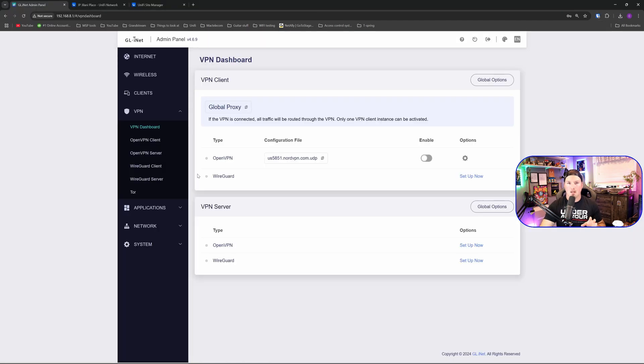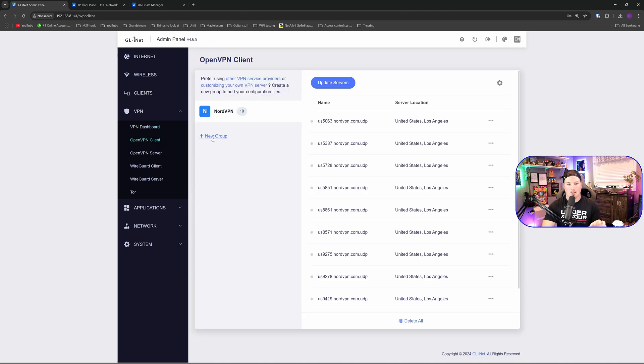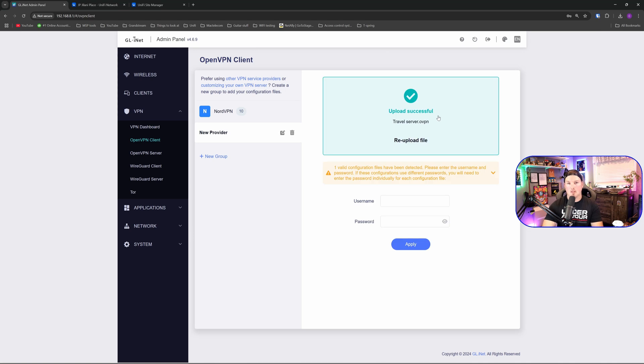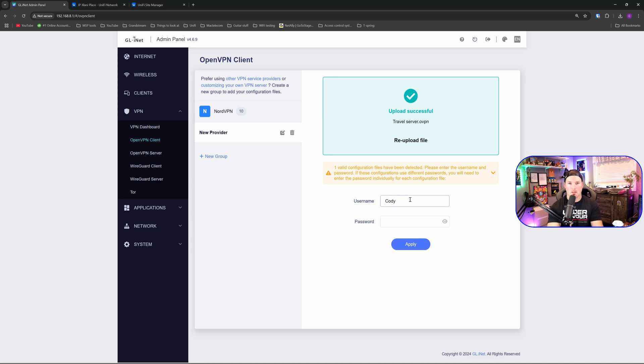Now with the OpenVPN configuration file downloaded, we're going to go back over to OpenVPN on our Barrel AX and I'm going to click on new group. I'm going to drag and drop that file in right here. Okay, it says upload successful. Now we need to put that username and the password in for the user that I created. So it's going to be Cody for the username and then I'll type in my password.